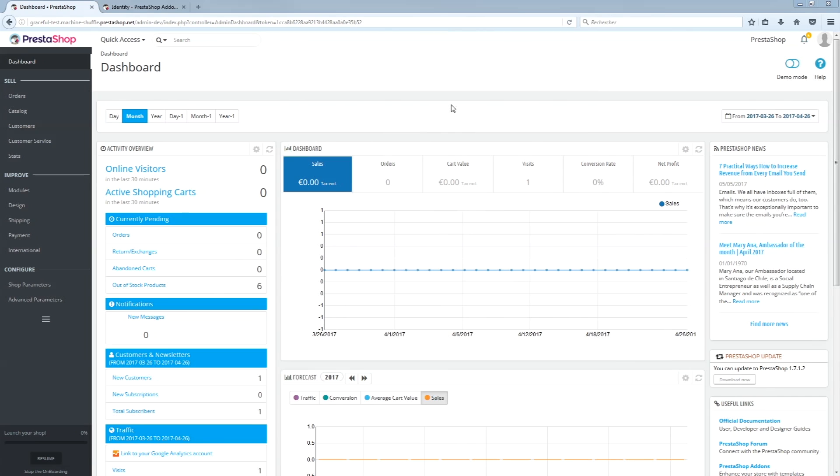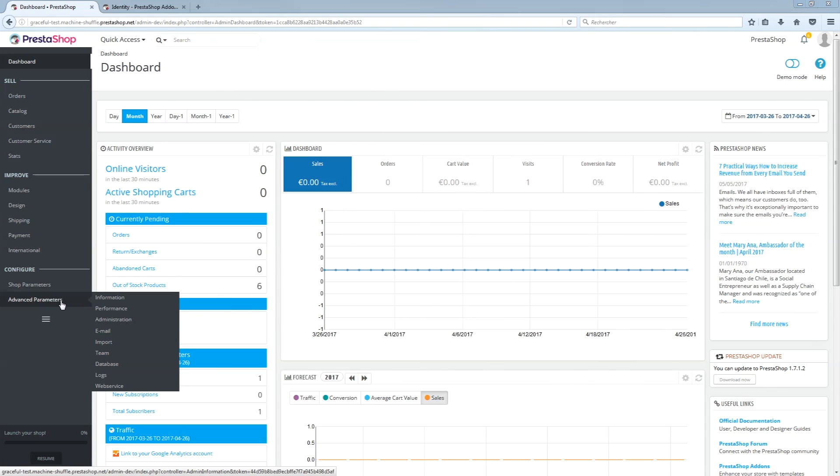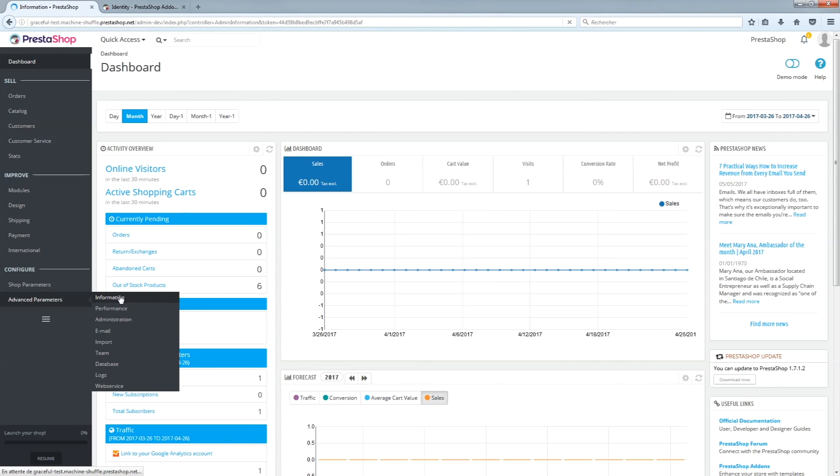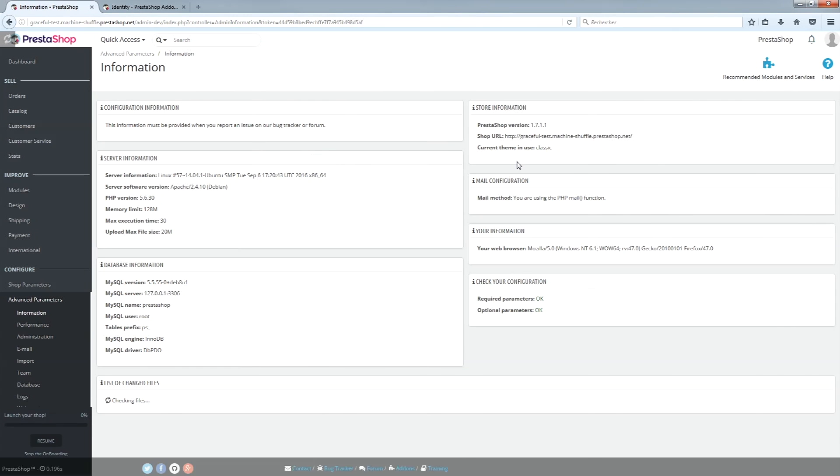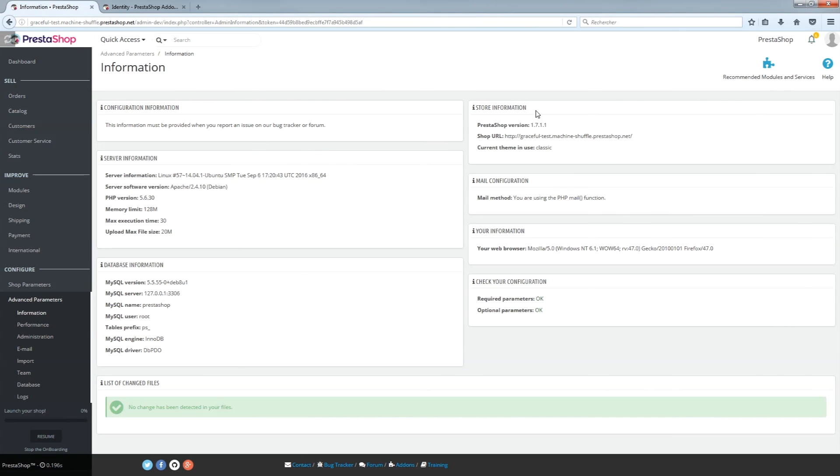First of all, please check to see which version of PrestaShop you have installed. You will find this information in the bottom left of your dashboard for version 1.6 and older. Otherwise, it is in the Advanced Settings tab under Information. If that is true for you, that means you are using version 1.7.